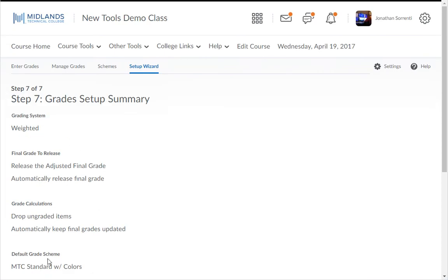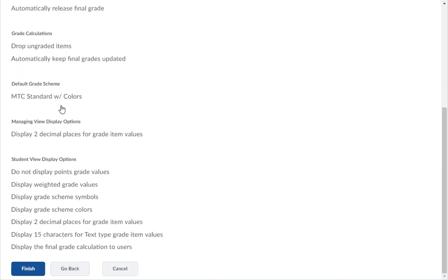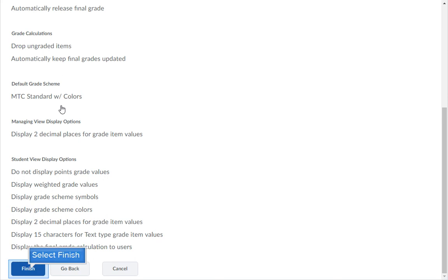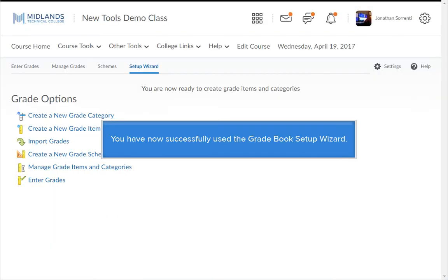In the seventh step, you receive a summary of all of the settings you have chosen for your course. Once you have reviewed them, if you need to make a change, click the Go Back button at the bottom of the page until you are on the step that you need to change. If you are satisfied with the options, click the Finish button. You have now successfully used the Gradebook Setup Wizard.